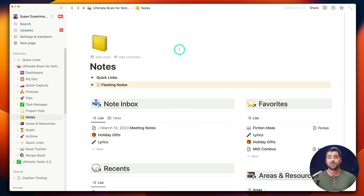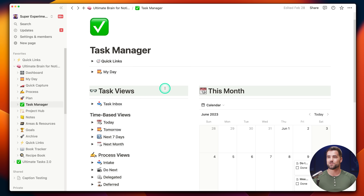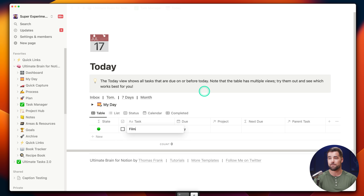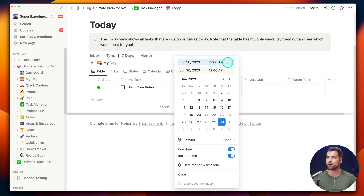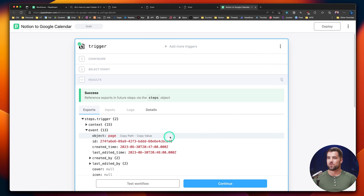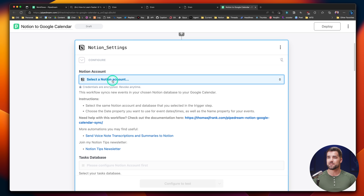Once the trigger is set up, we now have to select an event. We'll go over to Notion and create a test event to use as dummy data for the rest of the workflow. I'm going to the task manager here in Ultimate Brain — my template for complete personal productivity inside Notion — and head over to the today view to create a new task called 'film Cron video.' I'll give it a due date, a due time, and an end date — let's say 3 p.m. to 5 p.m. — as our dummy event. Now we go back to Pipedream, hit the try now button, and it should grab our event. There it is. I'll select the event, it brings in the details, and I'll hit continue.